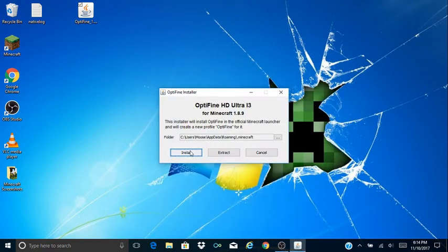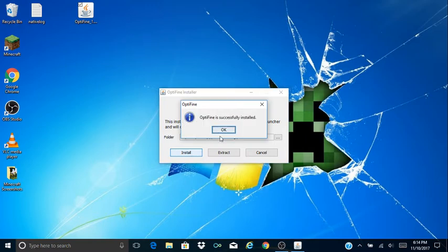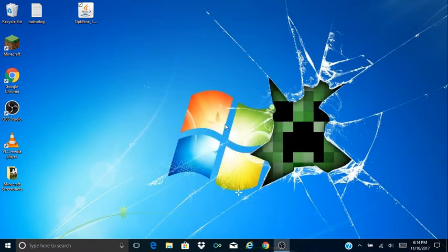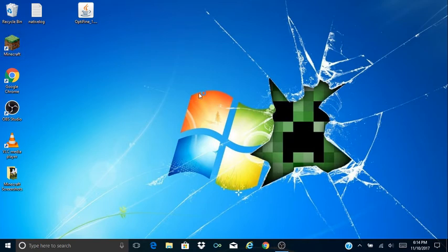So then you're gonna click install. After that it says Optifine is successfully installed, click OK and now you're ready to go.